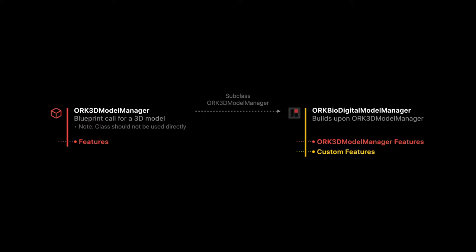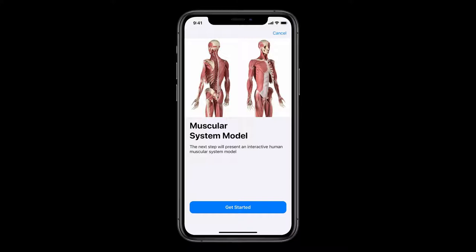Let's see a couple of examples in action. In the first example, we use an instruction step to inform the user that we'll present an interactive human model. This could be used in many situations that most of us have experienced, such as visiting a physical therapy clinic or an orthopedic physician's office, where you're usually given a piece of paper to describe your pain or circle the area on some kind of picture. Now we can get rid of paper and make the experience much better.